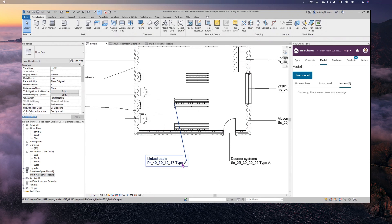That helps you keep information up to date across the whole project. That concludes the UniClass 2015 section. Now I want to show you the differences between UniClass 2015 linkage and Common Arrangements of Work Sections, so I'm going to quickly open the same project but for CAWS.